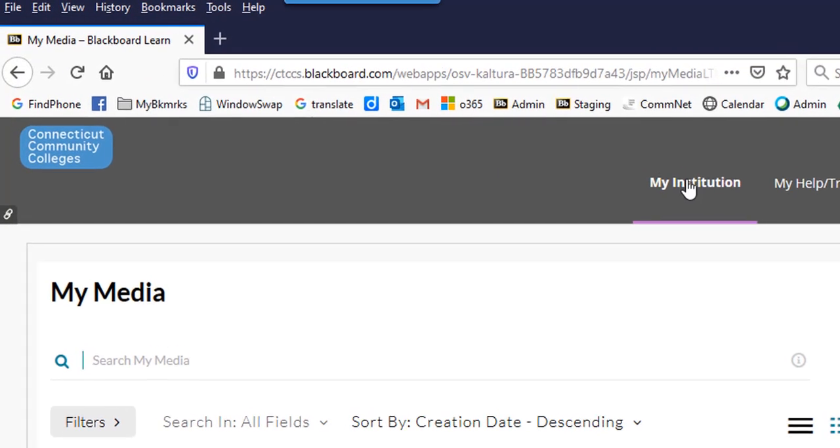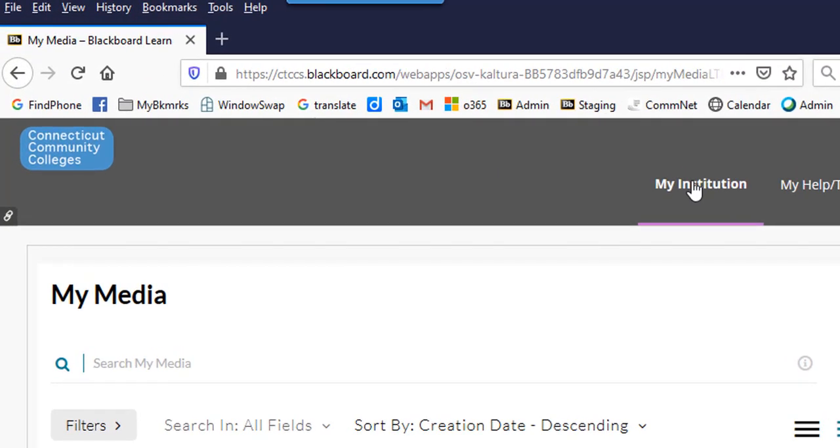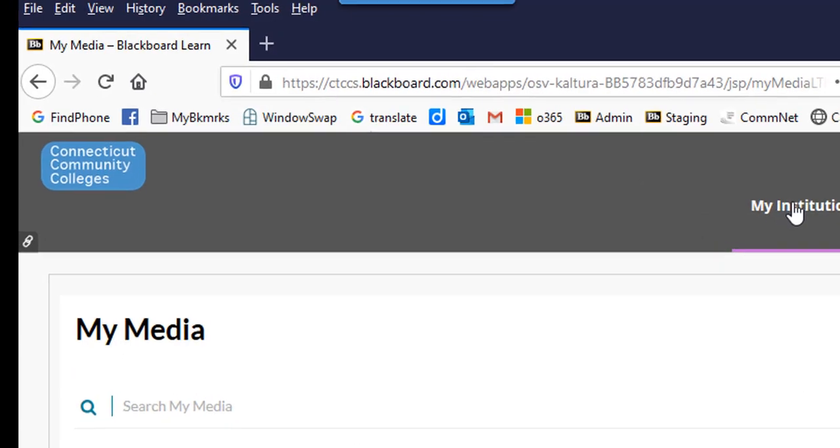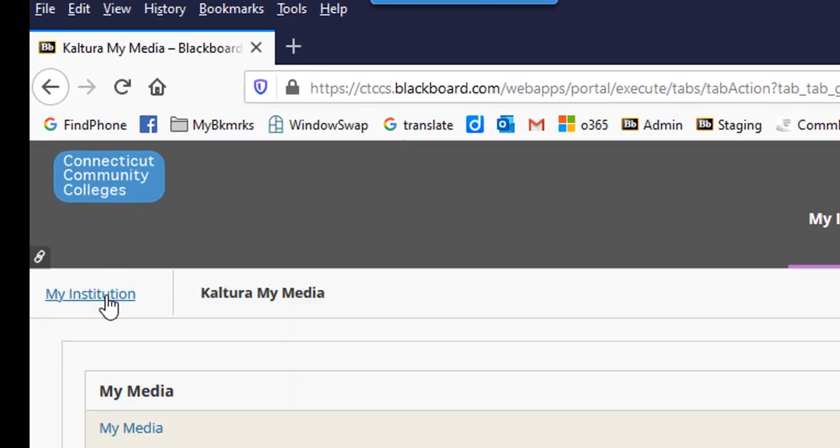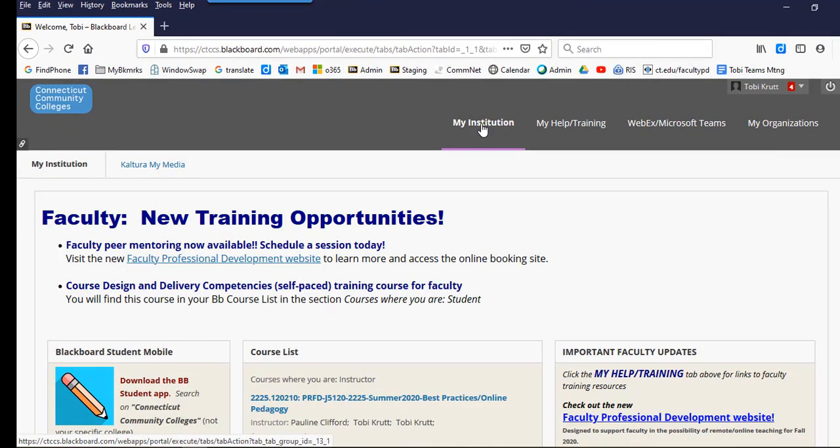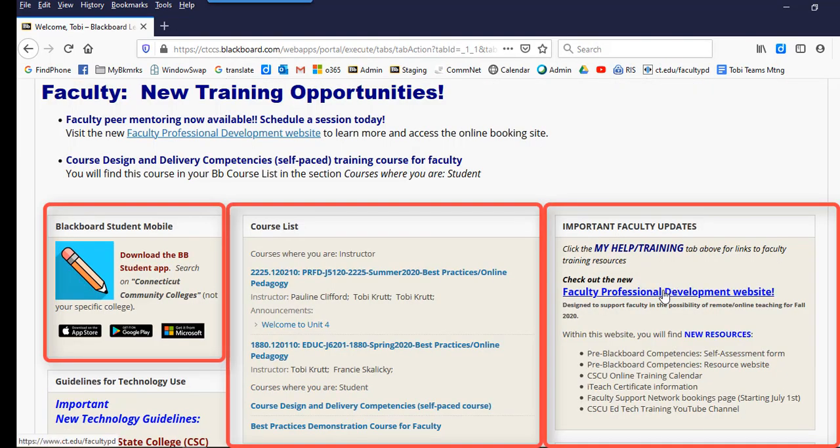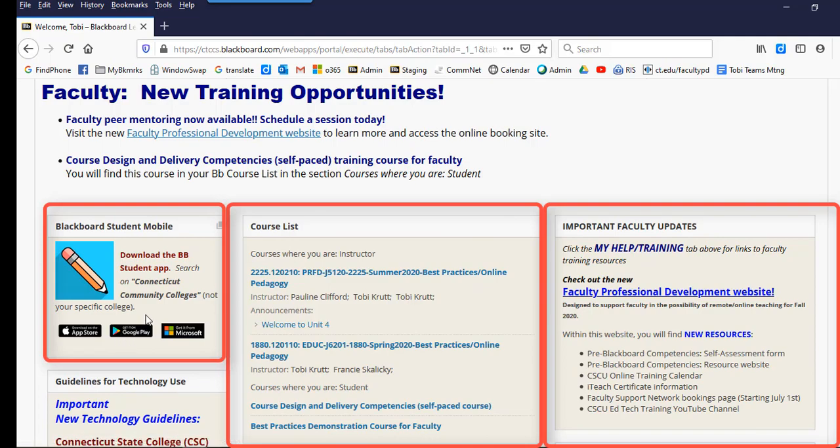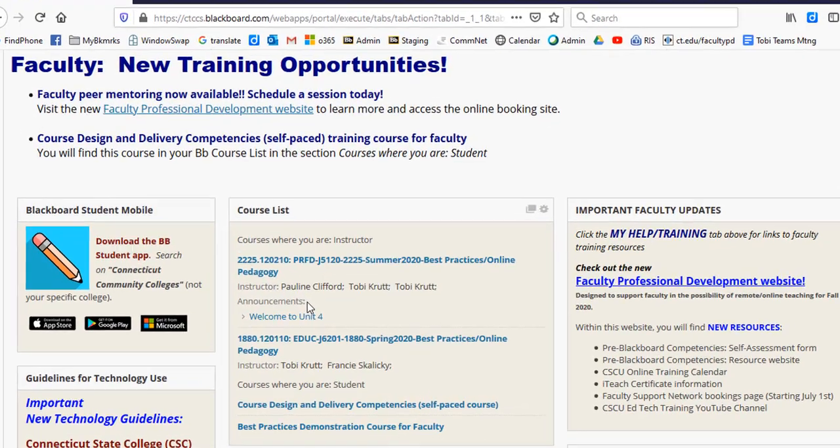Now, I'll click back on the My Institution tab, and then I'll click on the My Institution sub-tab. The My Institution page has a number of different boxes called modules. Modules organize different kinds of information and links.